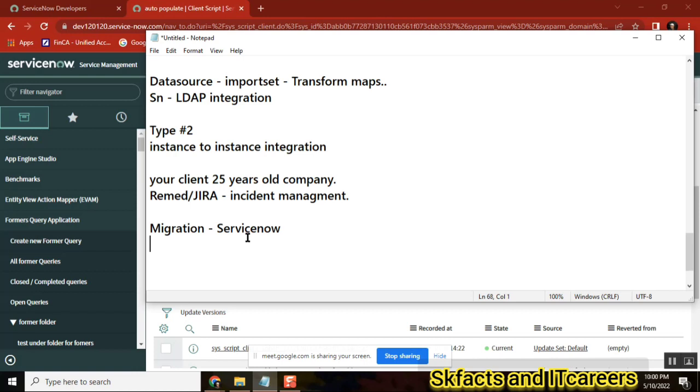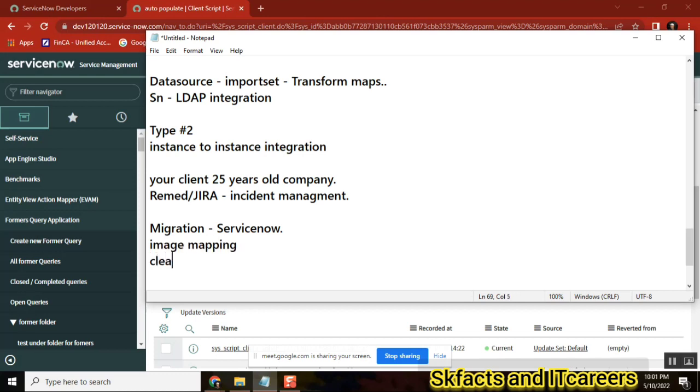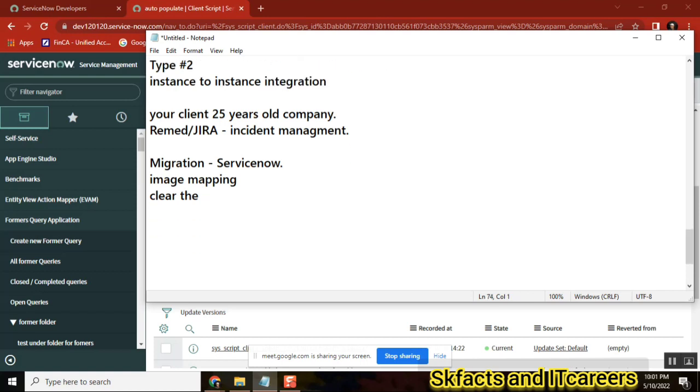Now next, what could be the next activity? ServiceNow will give you some default records in Incident Management table. Just remove them. You should not have out of the box ServiceNow dummy data. So clear the table. That is the second thing. Image mapping and clear the INC table incident.